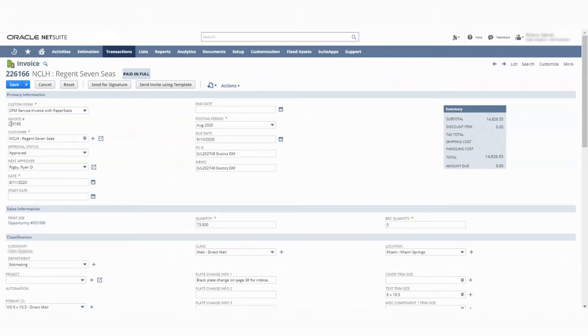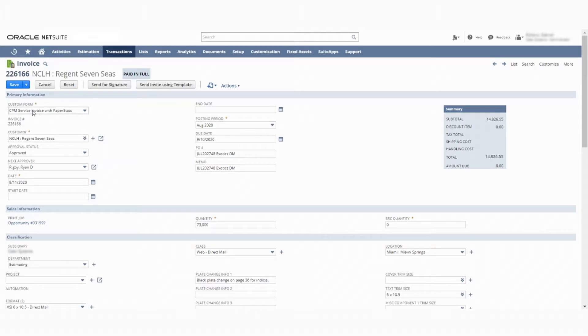Please take note that this is invoice 226166, and it's related to this custom form CPM service invoice.